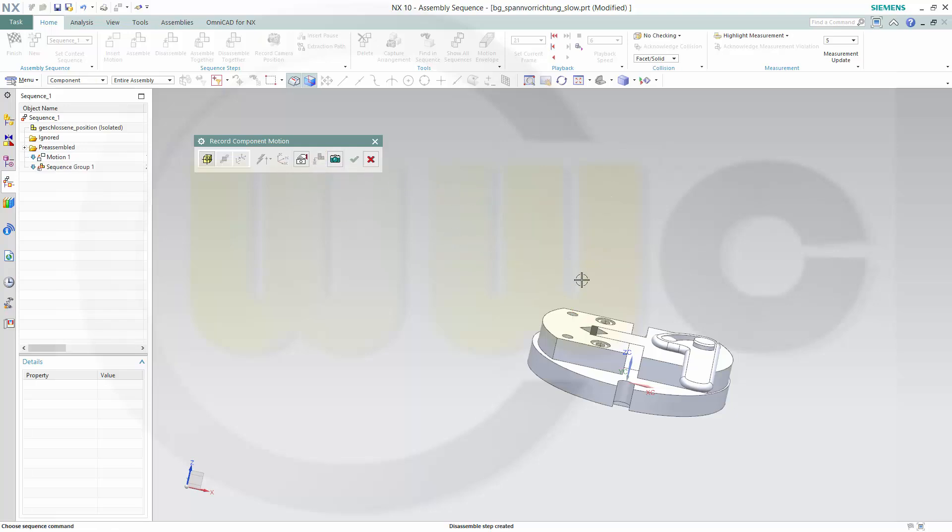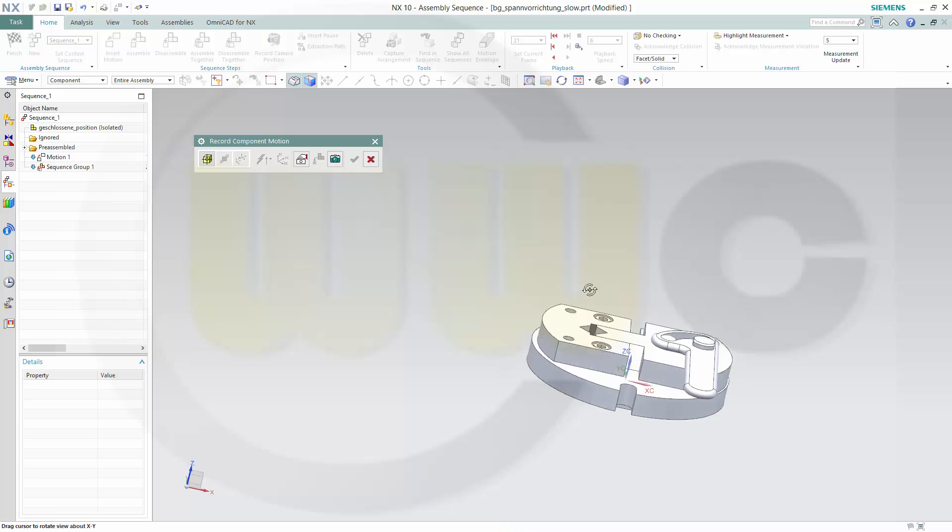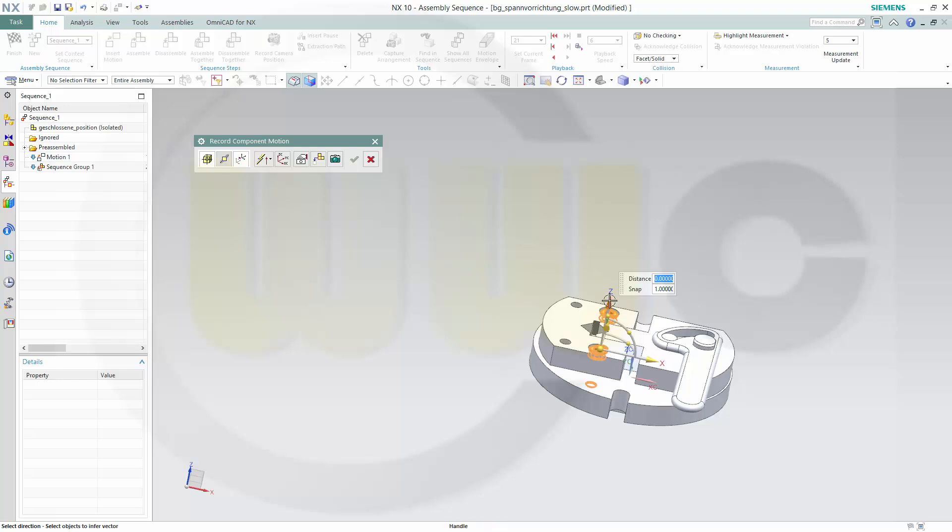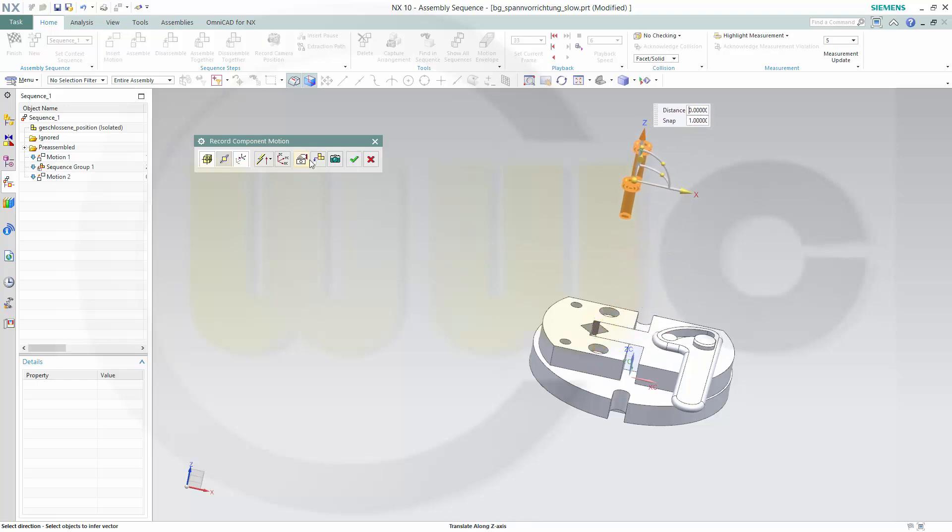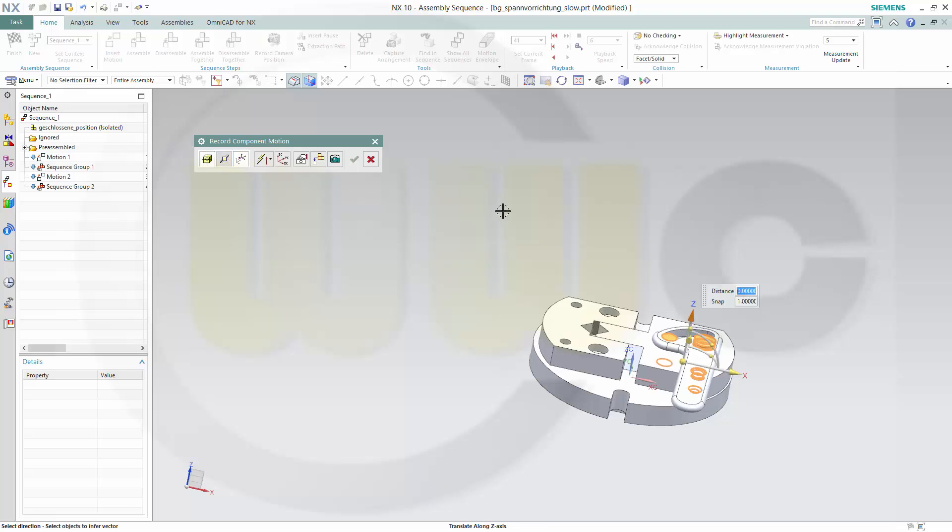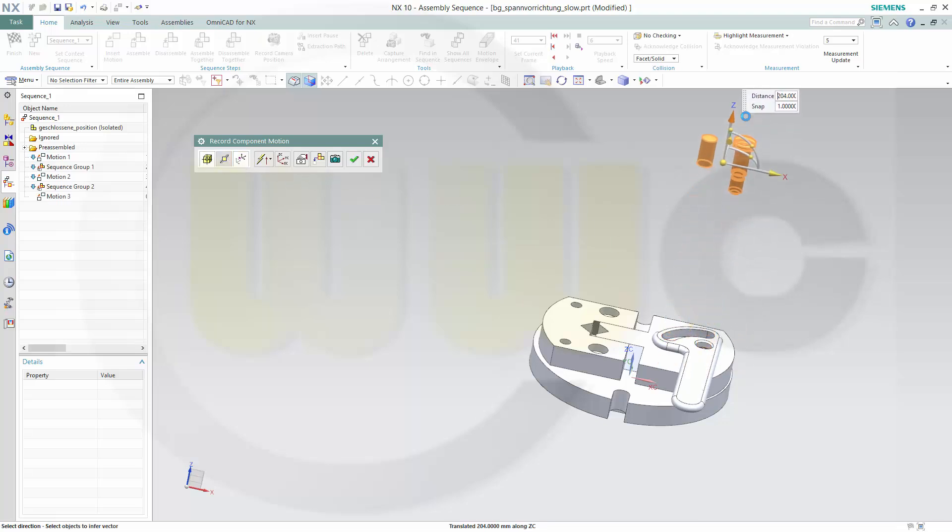Select the next parts, maybe this one and that one, go for move objects, move them, make them vanish. Select this one and that one maybe, move, disassemble.